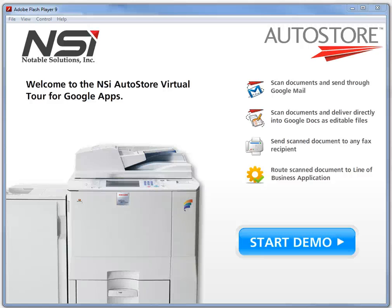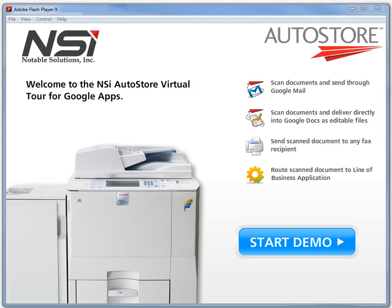I want to show you something really cool that NSI AutoStore can do for you. If you are an existing Google Apps account user or maybe your organization is thinking about moving to the Google Cloud...